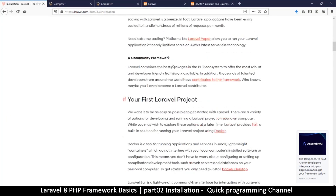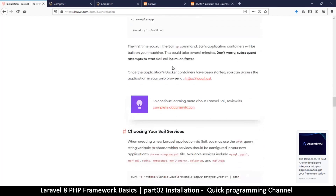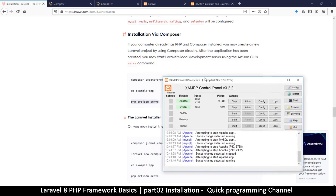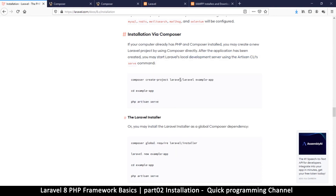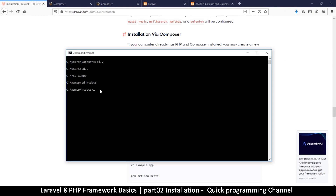Scroll down and look for 'Install via Composer'. This is the command we need to write. It says to run this command, then change your directory to the newly created folder, and then run 'php artisan serve'. We're not going to run that last command because we already have XAMPP with Apache running, so all we need is the composer create-project command.